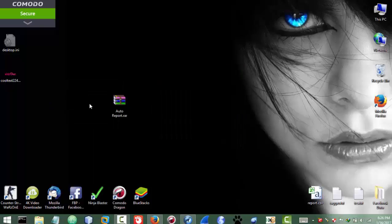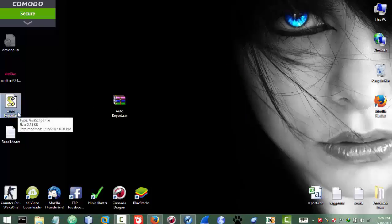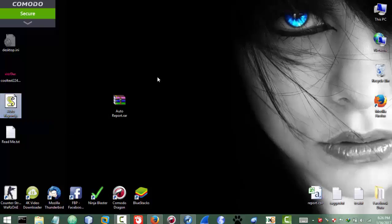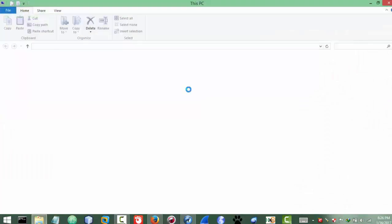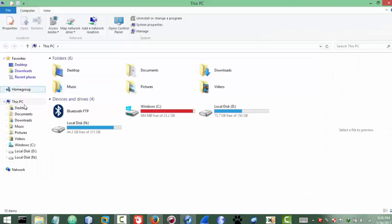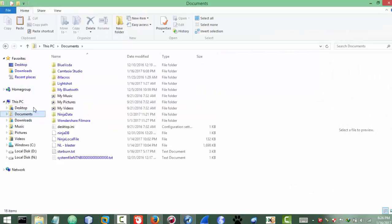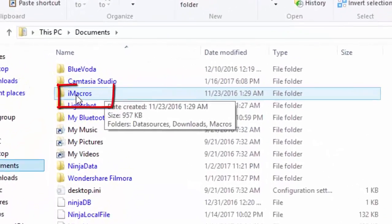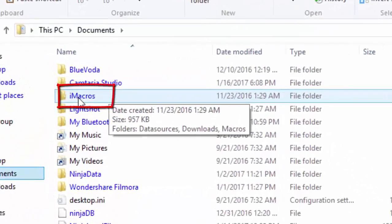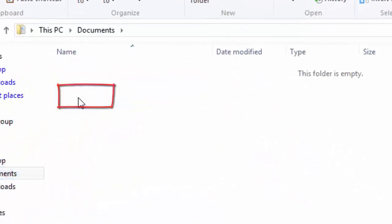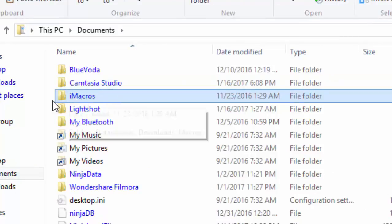On the script actually, and you need to copy this to the iMacro path. So the iMacro path usually is the documents by default. Just go to documents, and then iMacros folder, this one. After installing the iMacros extension you will see this folder.